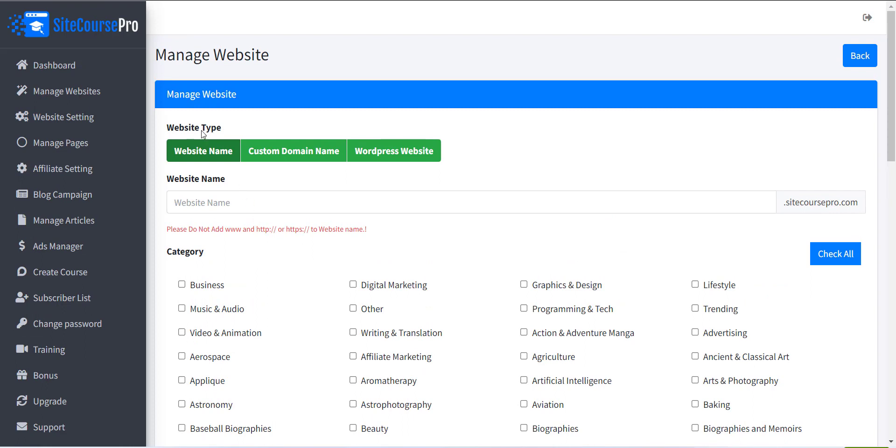There are three options supported. The first option is Website Name. Using this option, you can create a subdomain of SiteCoursePro.com. This option does not need any external website hosting or extra configuration like the other two options.